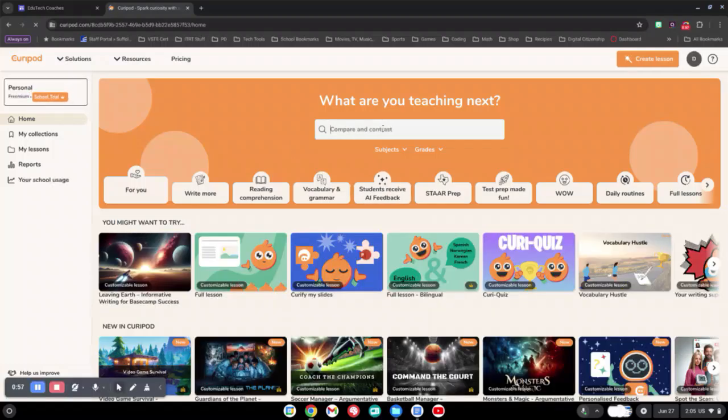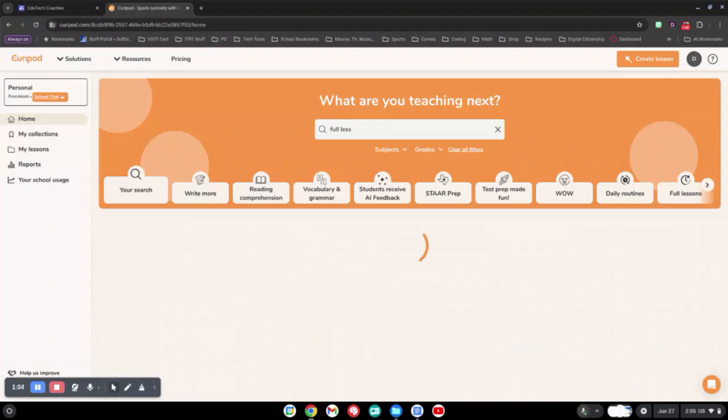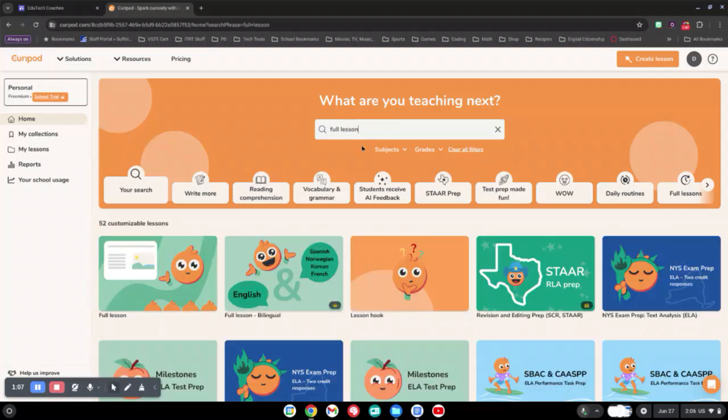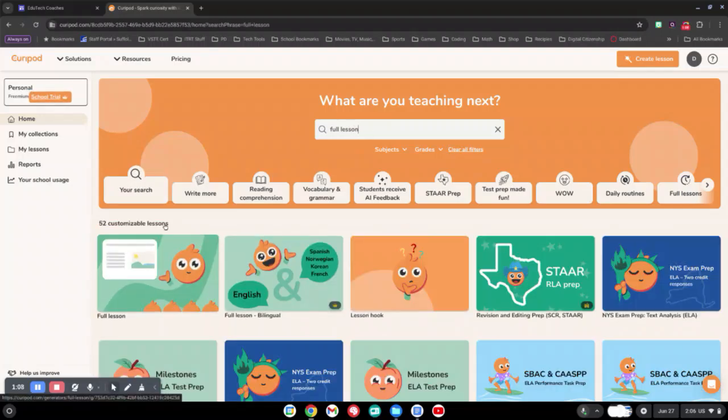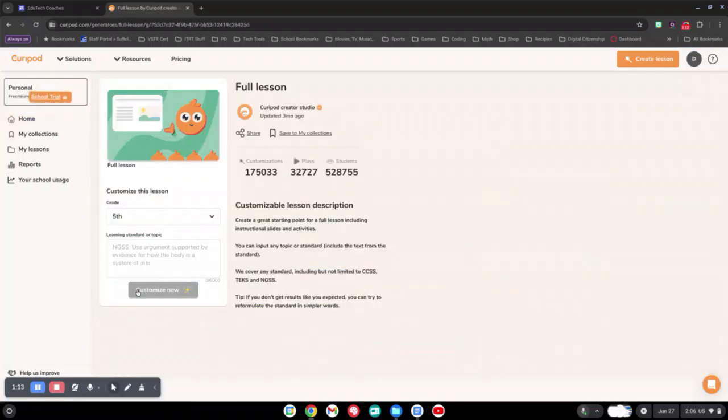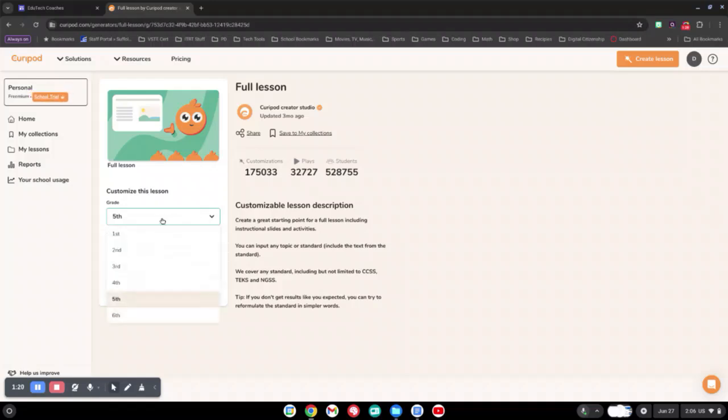Once you are at the main screen, in the search bar you can search Full Lesson. You will see the first thing that comes up is Full Lesson. When you click on this link, you will be given the opportunity to customize a lesson however you would like.